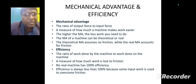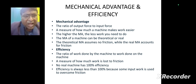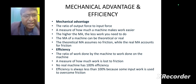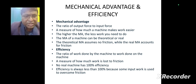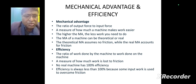Mechanical advantage is the ratio of output force to input force — a measure of how much a machine makes work easier. The higher the mechanical advantage, the less effort required. Mechanical advantage can be theoretical or real: theoretical mechanical advantage assumes no friction, while real mechanical advantage accounts for friction. Efficiency is the ratio of work done by the machine to work done on the machine. No real machine has 100% efficiency, as some input work is always lost to overcome friction.